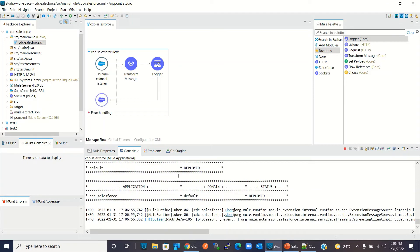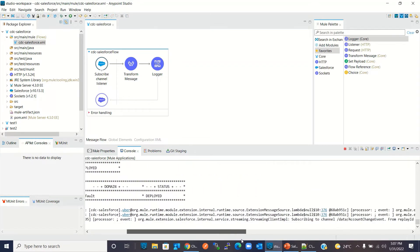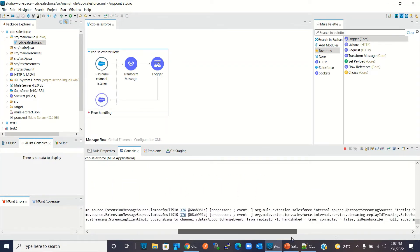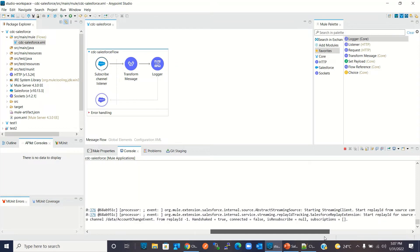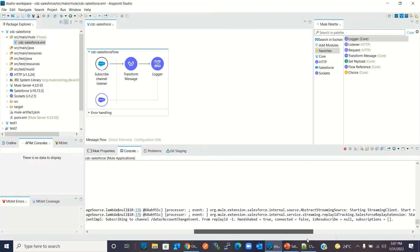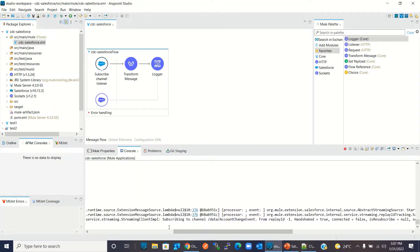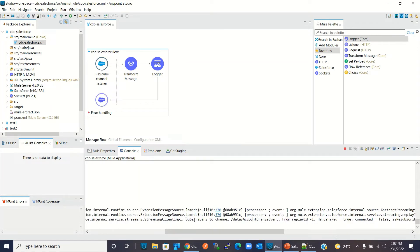The project has been deployed. We have subscribed to the channel — we have subscribed to the channel '/data/AccountChangeEvent'. Now I will go back to Salesforce and create and update a few account records.